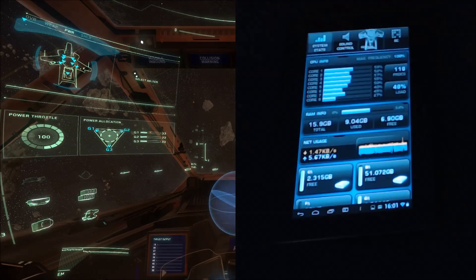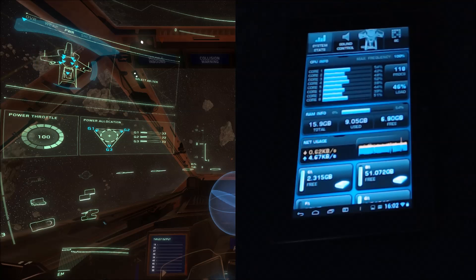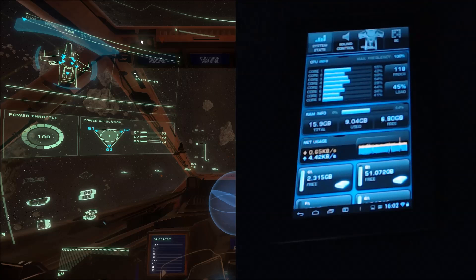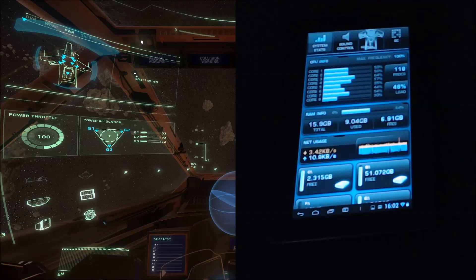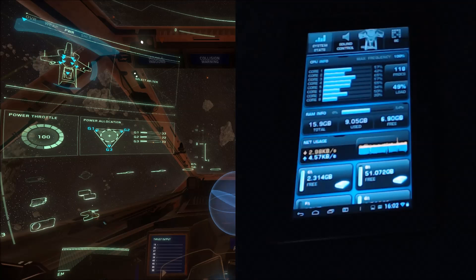Hey guys, welcome to Star Citizen Tech Tweaks and Apps. Each week we'll be looking at a different piece of software, hardware, peripheral, or tweak that can improve your Star Citizen gameplay experience. So this will be stuff like Voice Attack, Power Grid, CryEngine console commands, and TrackIR, to name but a few.